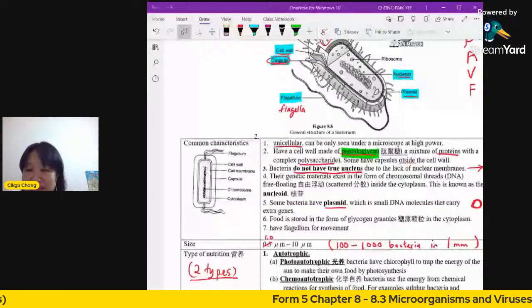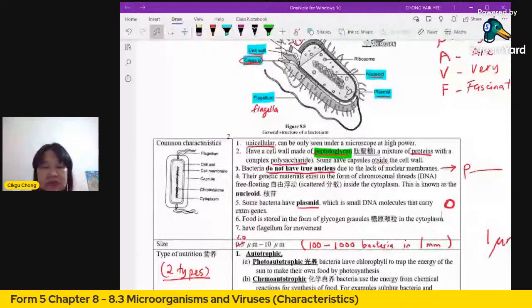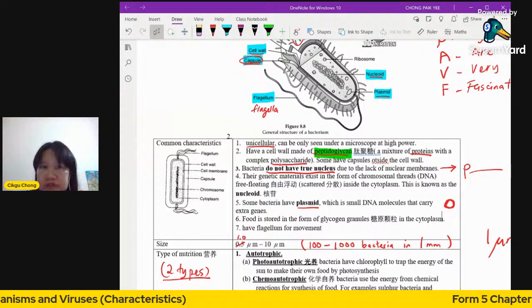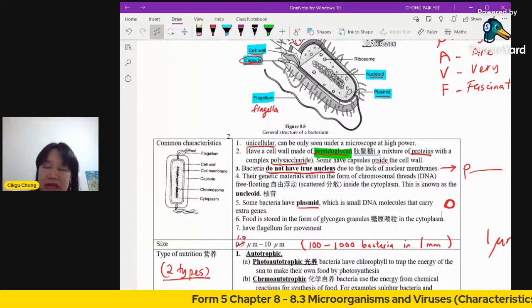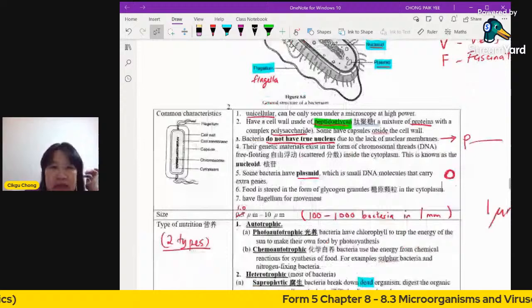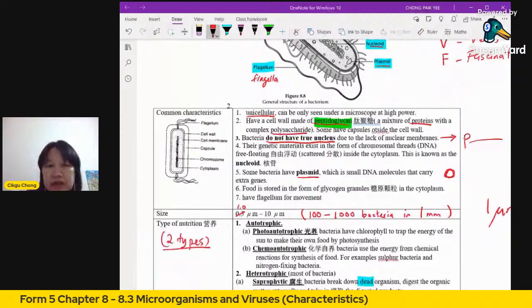The correct answer is prokaryotic. Out of the six kingdoms, two are prokaryotic — archaebacteria and eubacteria. The other four kingdoms — Animalia, Plantae, Protista, and Fungi — are eukaryotic. Bacteria also store food as glycogen granules in the cytoplasm and some have flagella for movement.